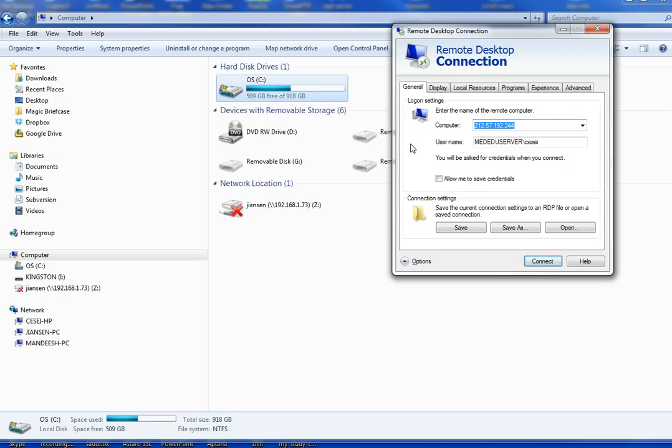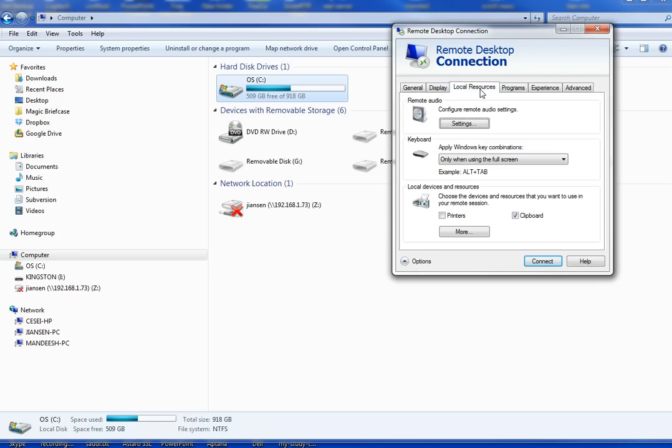We have local resource under local device and resource. We click more.